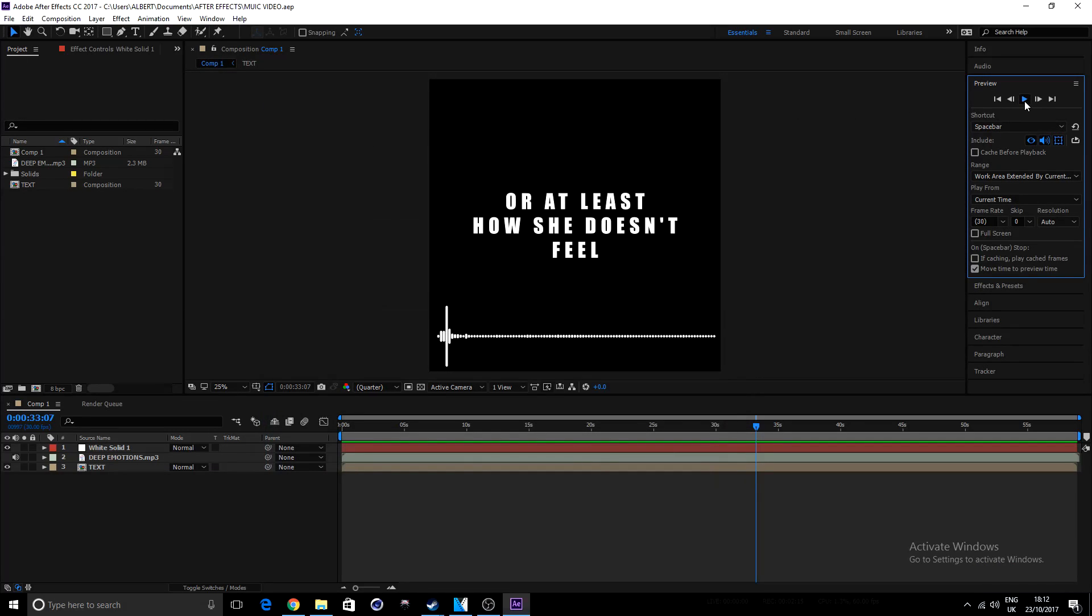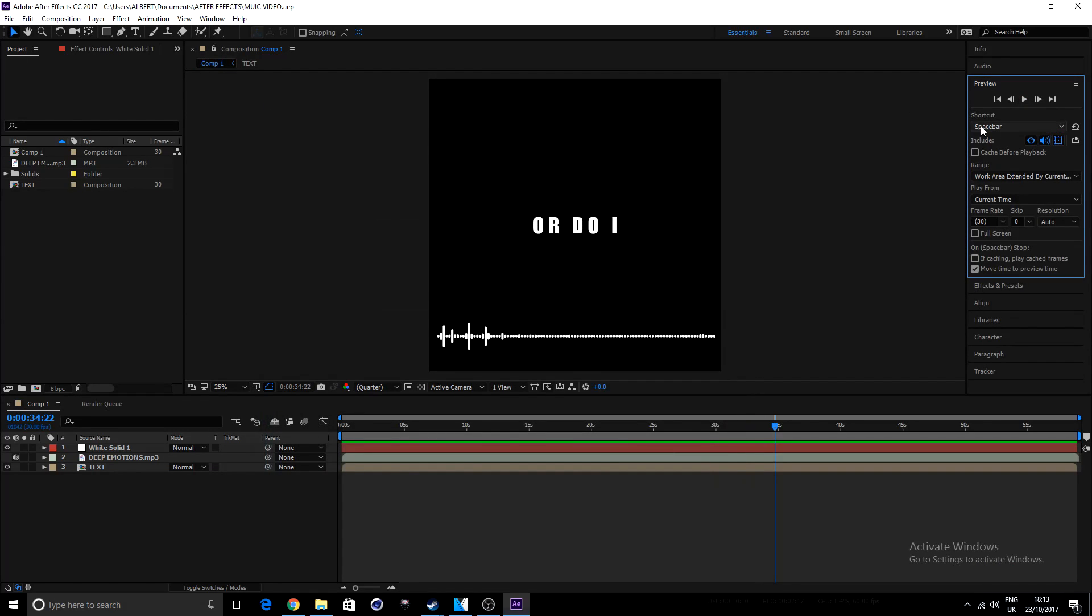Then, once you hit play, you can hear that audio coming out of your After Effects.